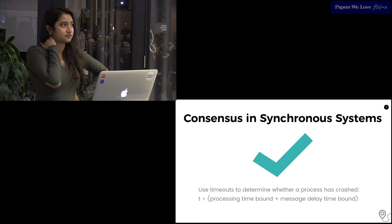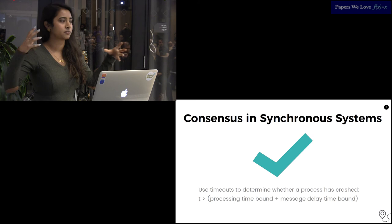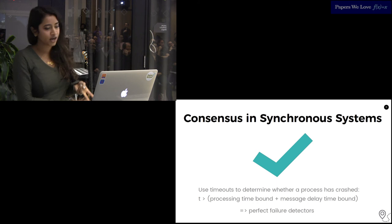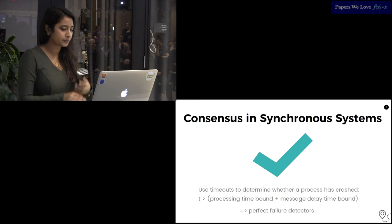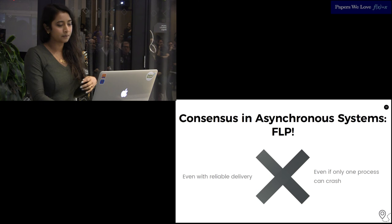Consensus is known to be solvable in synchronous systems, even in the presence of faults. Jumping ahead a little, this is kind of because you can use the timeouts to determine whether a process has crashed. As long as you wait out both the processing time upper bound and the message delivery upper bound, you can assume the process has failed. In a sense, this is sort of a perfect failure detector.